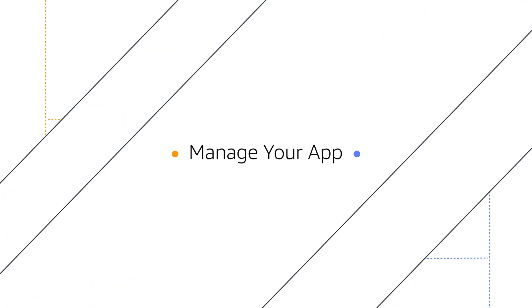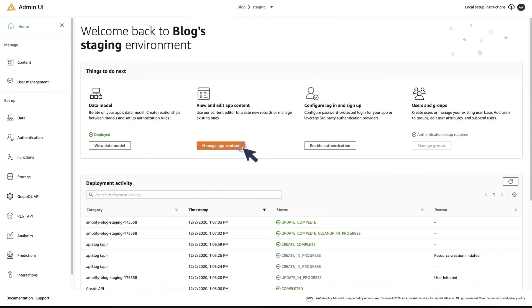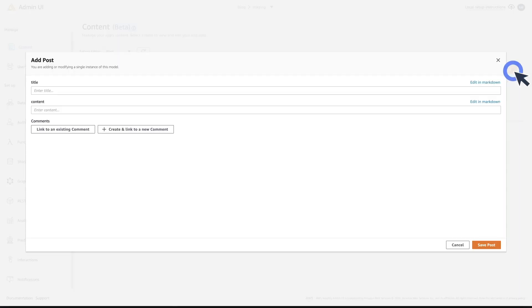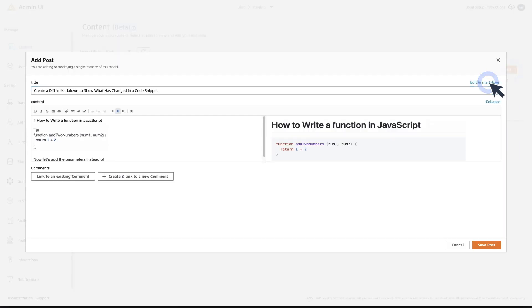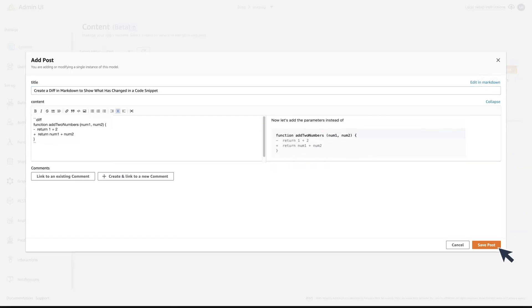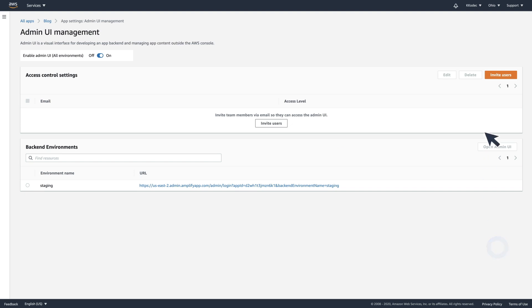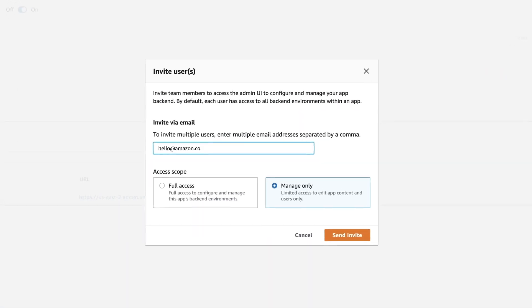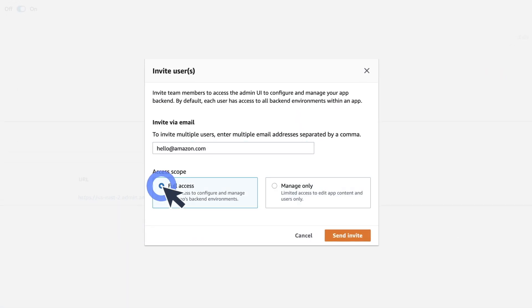Manage your app. After you deploy your app, you can add data directly in the Admin UI. There's even a markdown preview tool. You can also give your team members access to the Admin UI to manage application content and data via email — no AWS account needed.